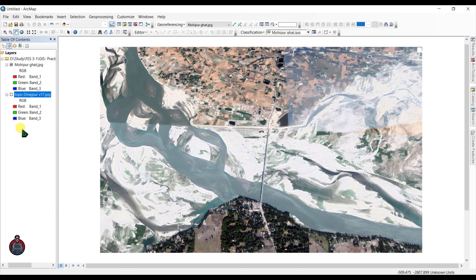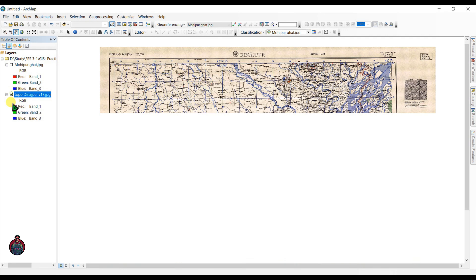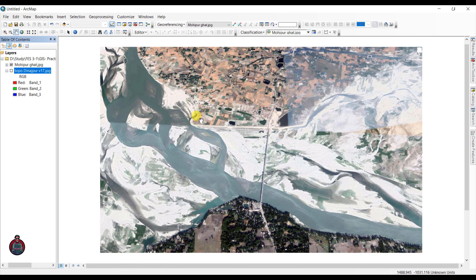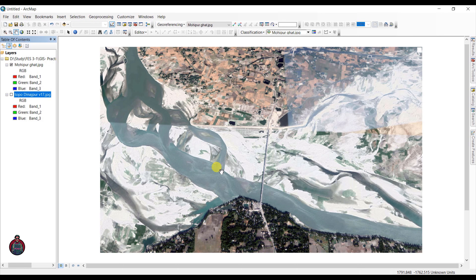So you can see I have two maps here. One is a topographic map of Dinajpur and another one is a picture that I downloaded from Google Earth. Check my previous video to know the process to download these maps. I will show two processes here — in this image I will add some latitude and longitude to georeference it, and in the other one I will show another process to georeference an image.